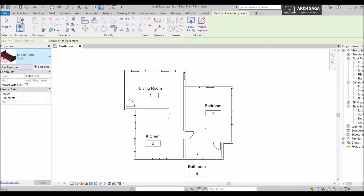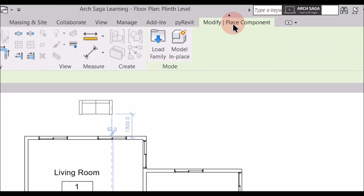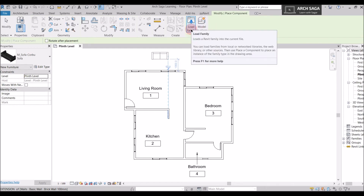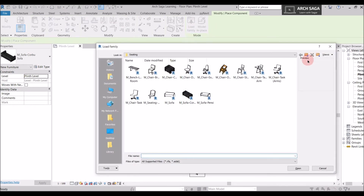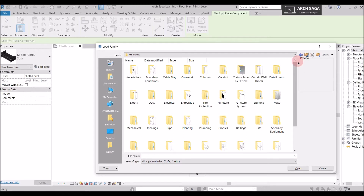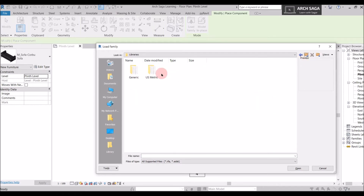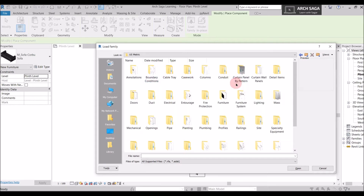If I want a different kind of sofa, after selecting Component I go to the Modify section tab and click Load Family. As we learned in the door and window tutorial, we can load families from the Revit default material list. When we open it, there's a Revit default folder — I've downloaded the US Metric folder.